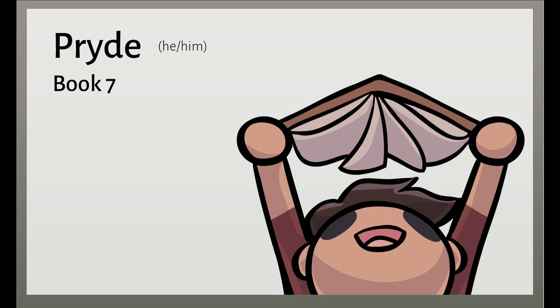On they fought like wind when a god sends down some welcome blast to sailors desperate for it, worked to death at the polished oars, beating the heavy seas, their arms slack with the labor. So welcome that brace of men appeared to the Trojans desperate for their captains.